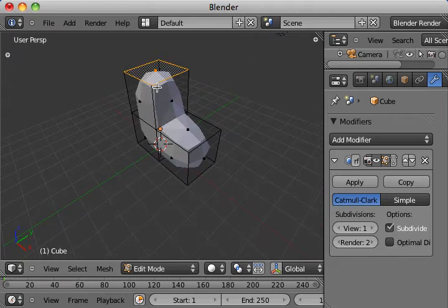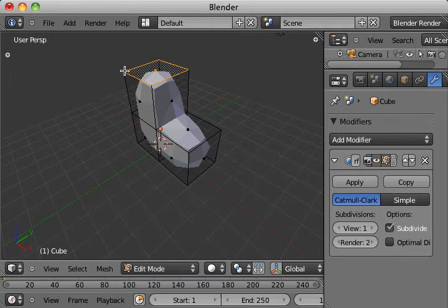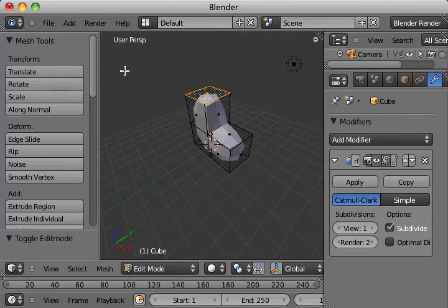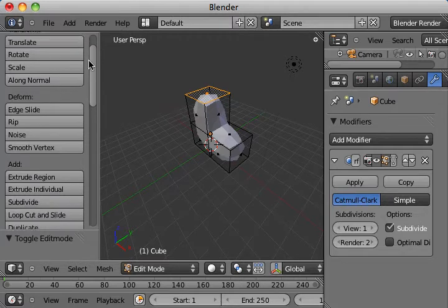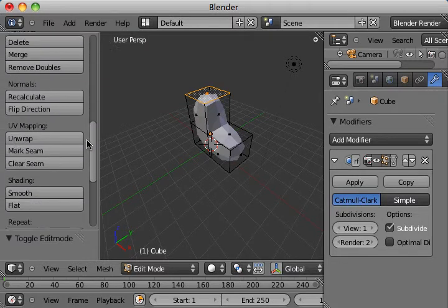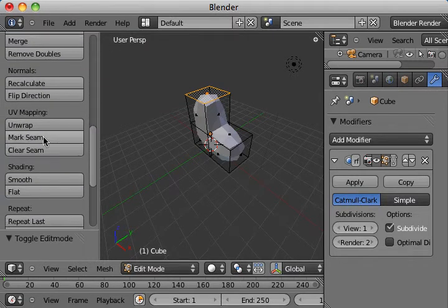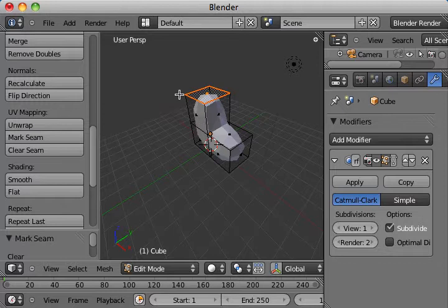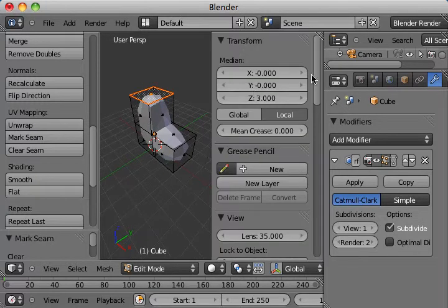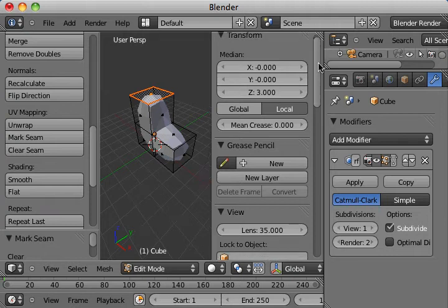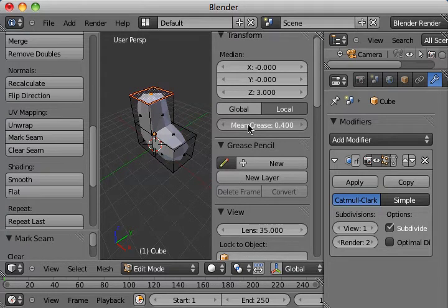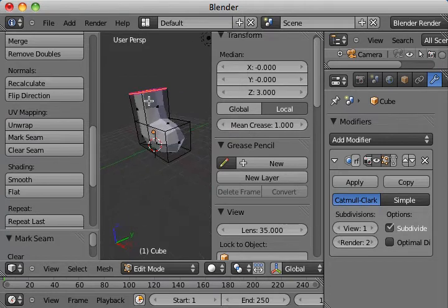I'm now going to add a seam along here. Do that by pressing T to open up the tool and finding the Mark Seam tab. Click on that. We've now marked that seam. Now, we'll press N to open up the Properties and crease that seam. And you'll see the seam slowly snaps to the top there.